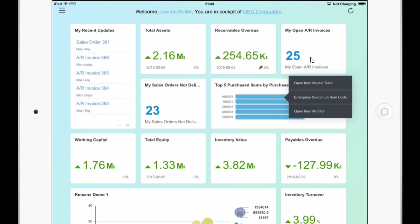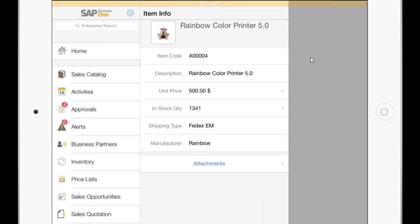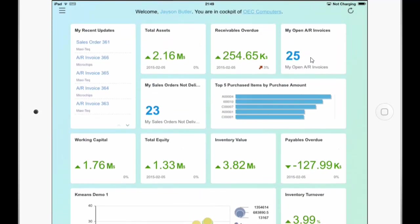And now you can see here the actions defined for this dashboard. So I can open the item master data which I have clicked. And when I press on top on the orange bar I will get back to the cockpit.